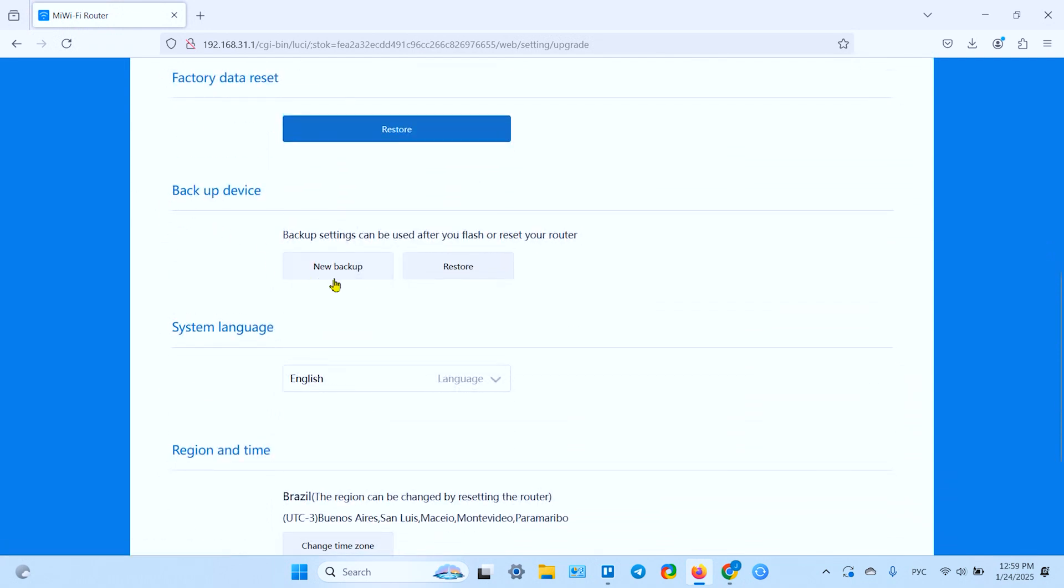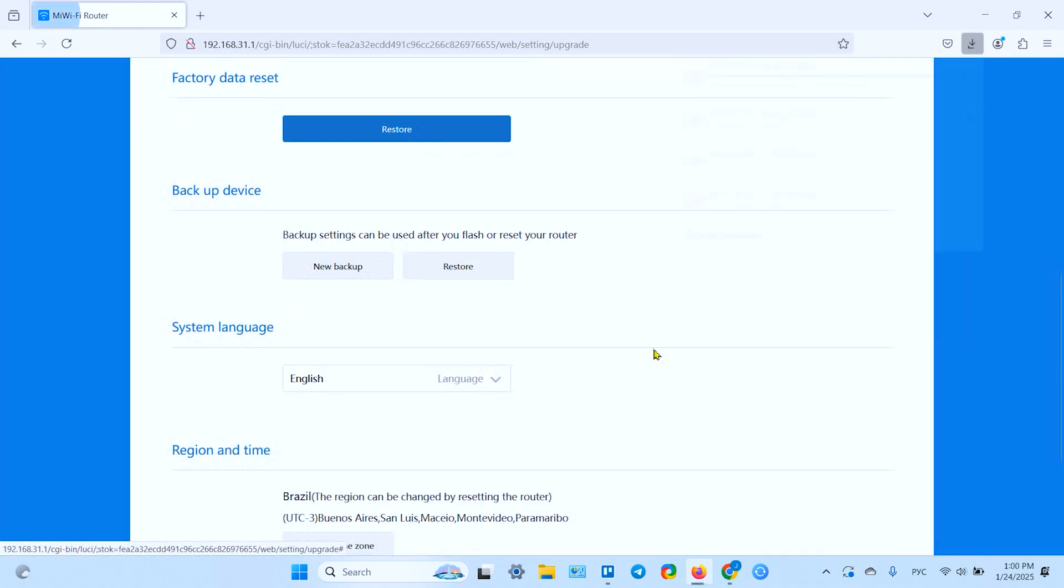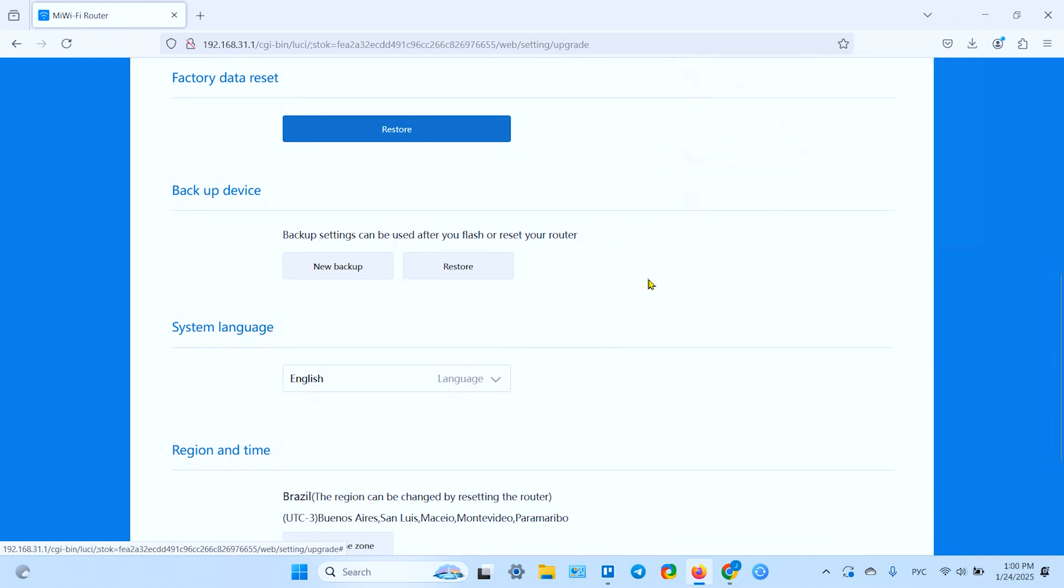Scroll down a little bit and then click on new backup. Here in this section backup device new backup, create a backup file, check all checkboxes.